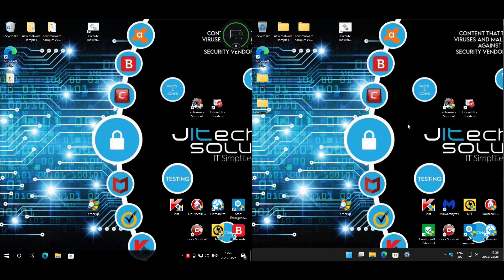Hello and we're back for another interesting test. Today we'll be doing Bitdefender Free Edition up against Windows Defender. We have Bitdefender on the left, let's have a look at the settings.